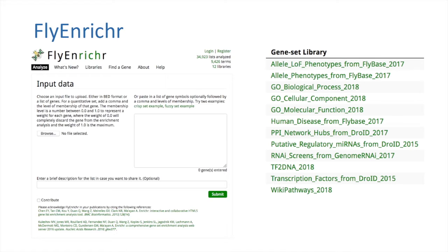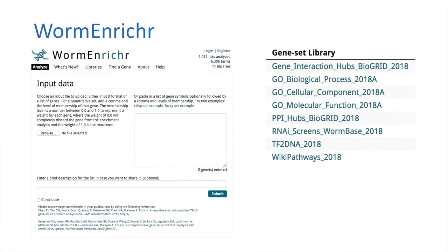FlyEnricher is an expansion of the Enricher platform for Drosophila melanogaster. Among databases that store species data for a variety of organisms, we made use of curated fly data sets from Drosophila-specific databases, FlyBase and DrowID. Worm Enricher is an expansion of the Enricher platform for C. elegans. Again, we made use of curated worm data sets from WormBase.